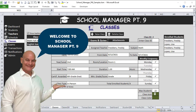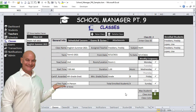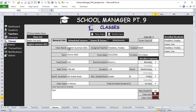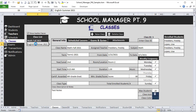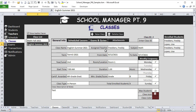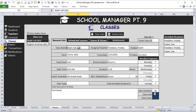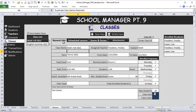Hello, this is Randy with Excel for Freelancers, and welcome to the School Manager Part 9. In this week's training, I'm going to show you how to create an amazing dynamic drop-down list with icons, a cool color palette to set a class color, load classes on selection, and load both active and inactive classes. Let's get started.